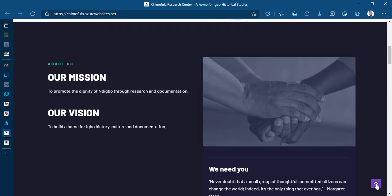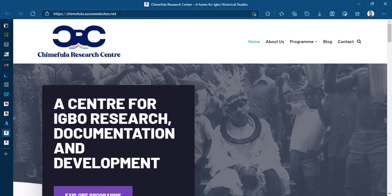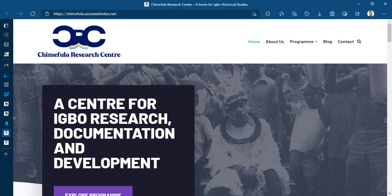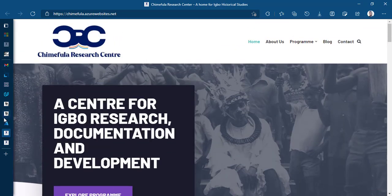Of course, it's ready to be mapped. It's already deployed. It's on the cloud. Anybody can access it from anywhere in the world. But we want it to be accessed through a custom domain that we bought called Chimifla.org. So this is Chimifla.org. It's a center for IGBO research, documentation, and development.